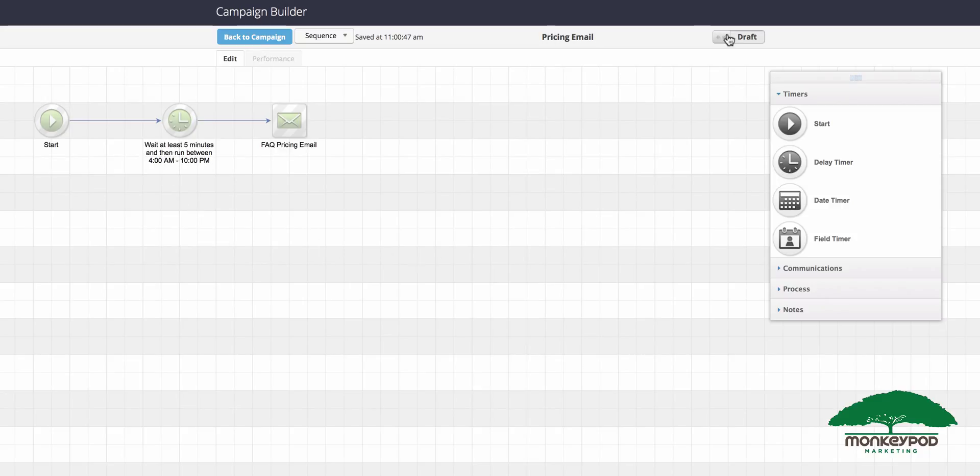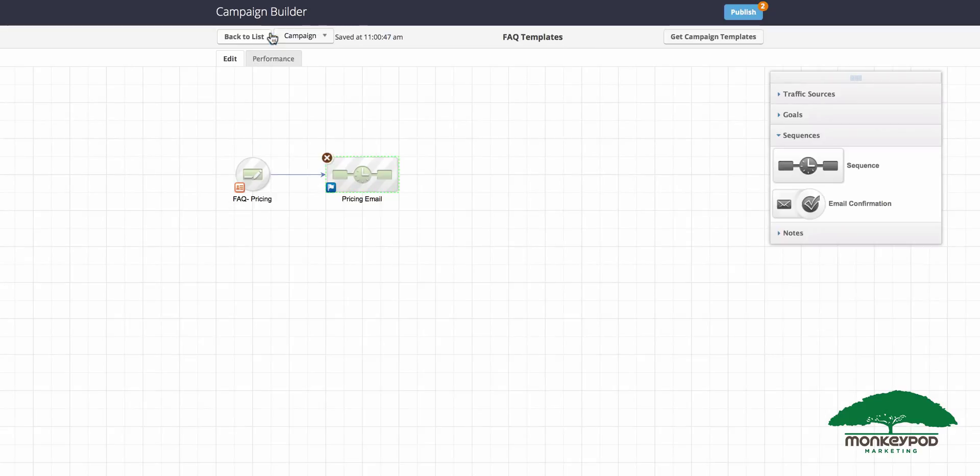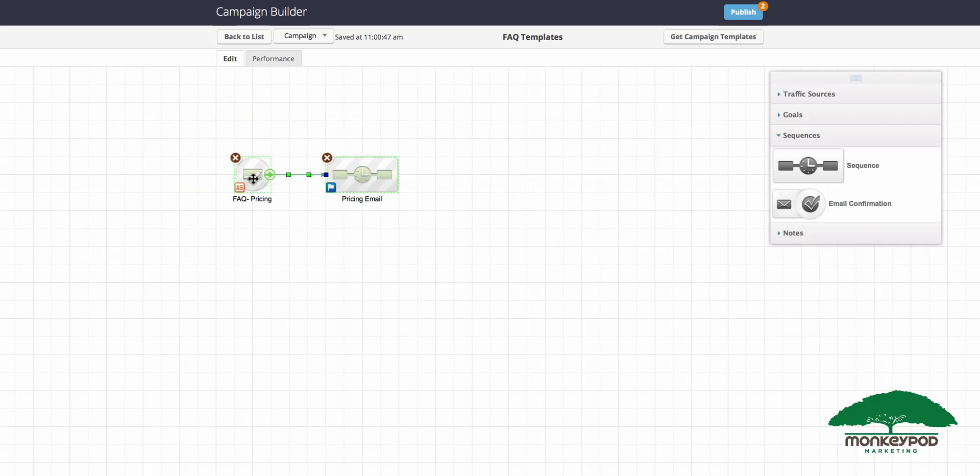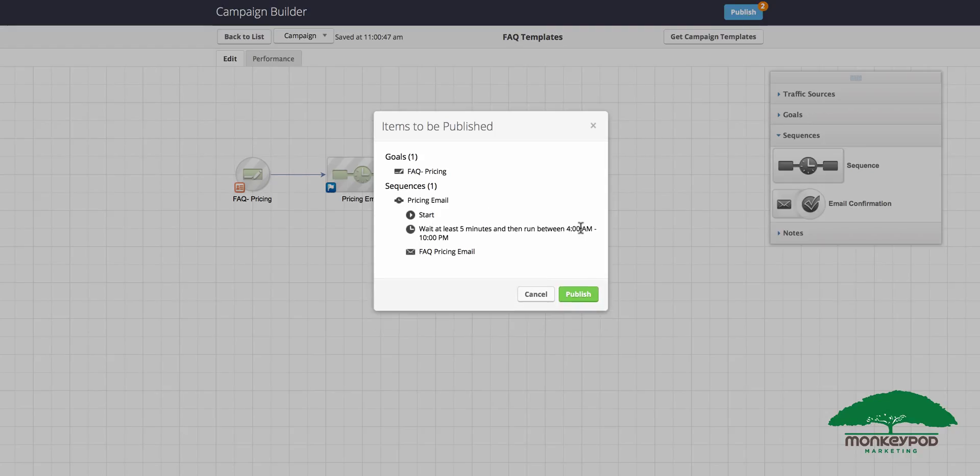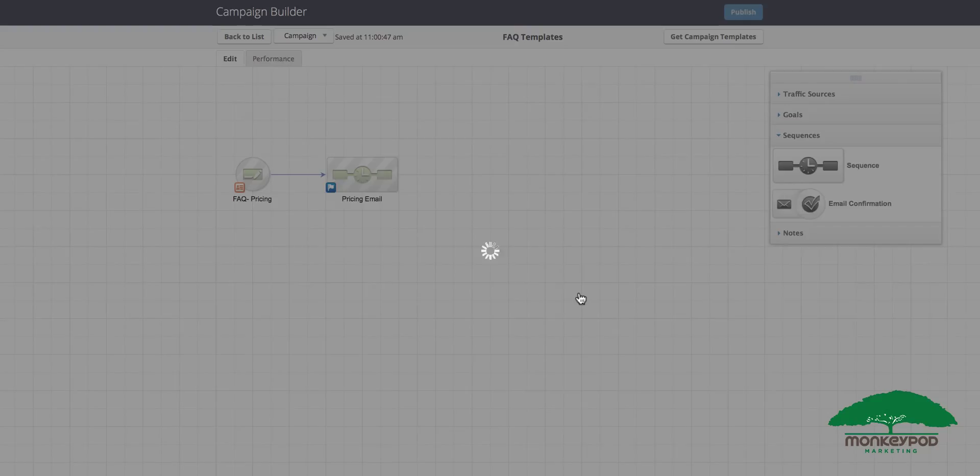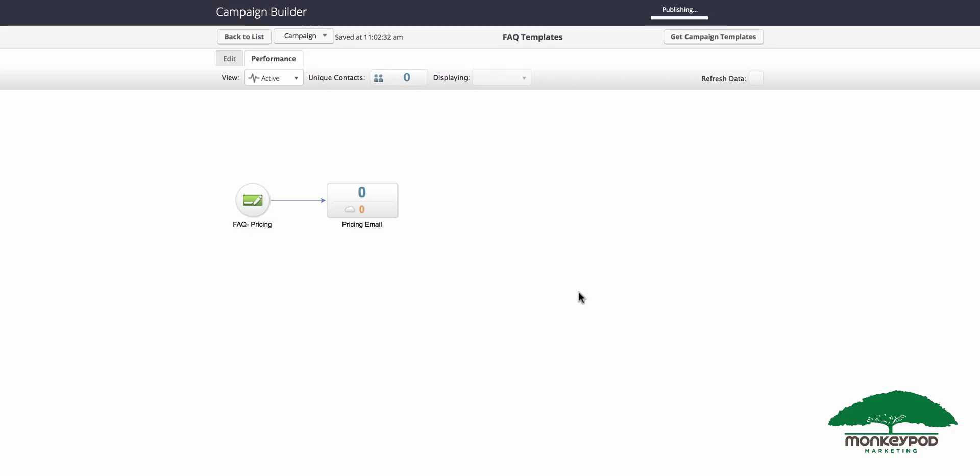Mark this sequence as ready and go back to your campaign. Now this campaign is pretty much ready to go. You might choose to clone what we have here for your other FAQ questions. In fact, it's not a bad idea to have five or six of these at the ready for the things that you answer most regularly. Let's go ahead and click publish. Okay, so now this campaign is ready to use.